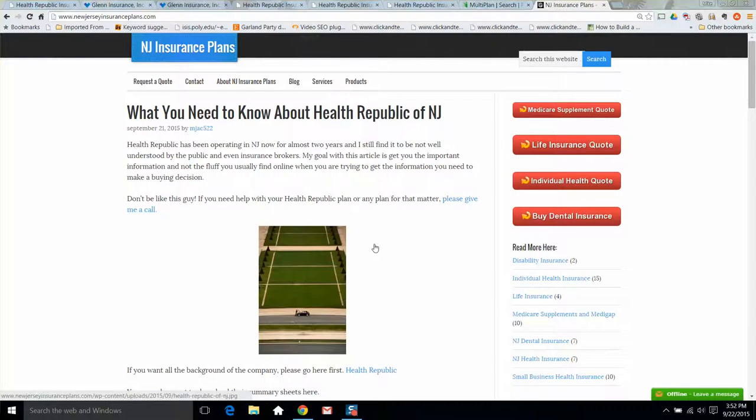Hi everyone, this is Mike. Today I'm going to do a short video on Health Republic of New Jersey. I recently wrote a short blog post on Health Republic because we've been getting a lot of questions on these plans and it seems like there's not too much information out there. So I'm going to tell you at least what I know and hopefully that will help you pick your plan for New Jersey.